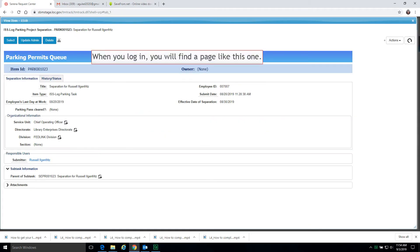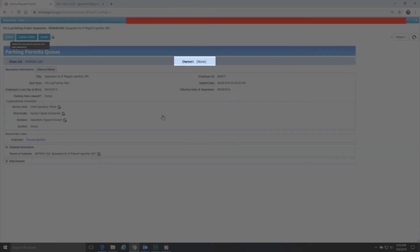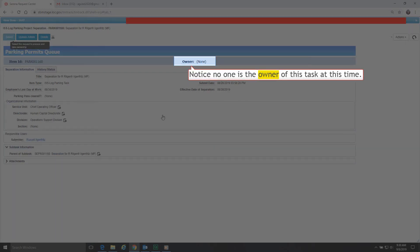When you log in, you will find a page like this one. Notice this task is in a queue waiting for someone to select and process it. Notice no one is the owner of this task at this time.